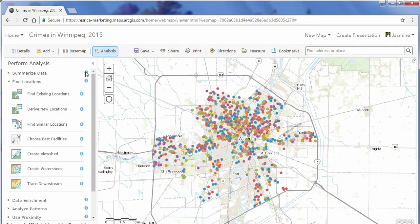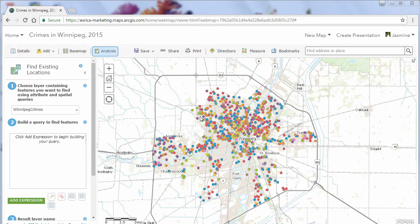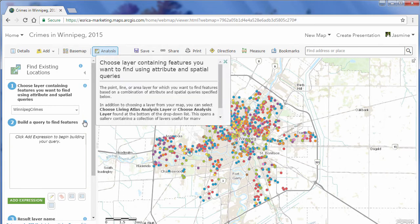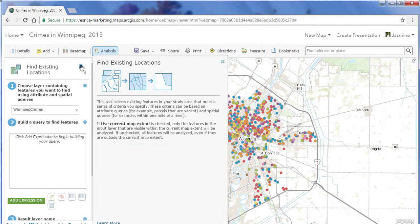For example, I'm interested in finding all the residential break-and-enters within the city. I'm going to use the Find Existing Locations tool to do that. This tool selects existing features in your study area that meet a series of criteria you specify. There are tooltips with each step to help guide you, and there are also diagrams at the top of every tool that help you visualize what that tool will do.